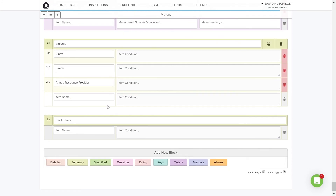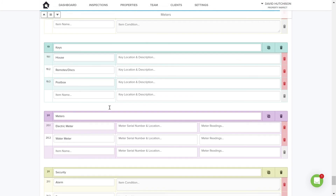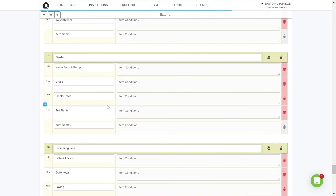That's about it for templates — good luck building them. One additional topic we'll cover shortly is dictionary items. I would definitely spend time setting up your dictionary items as well, as this speeds up your ability to perform inspections at the property.